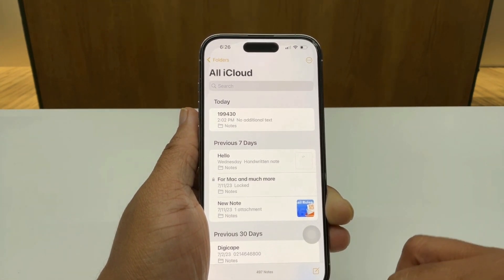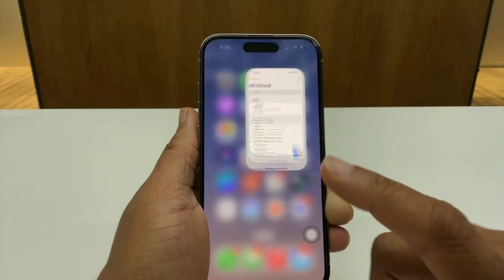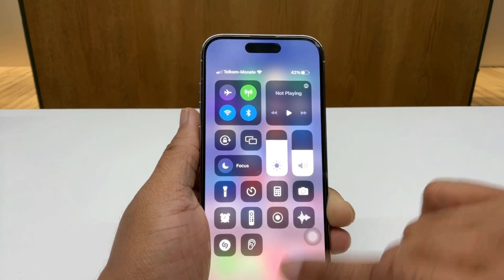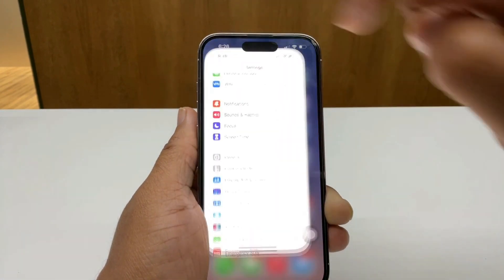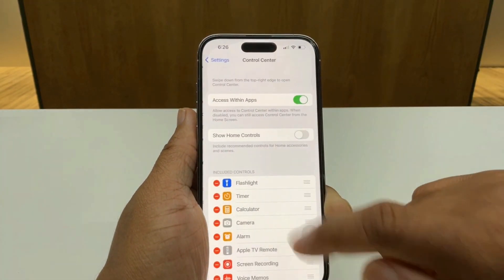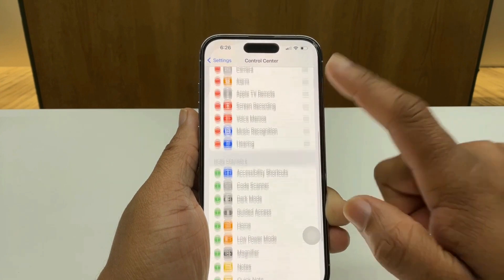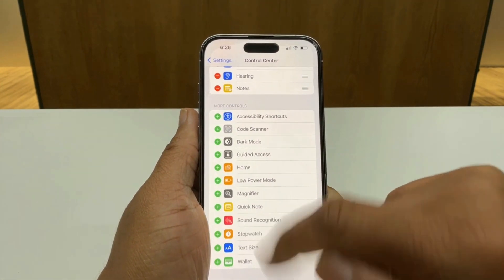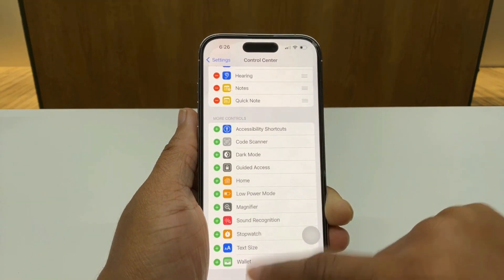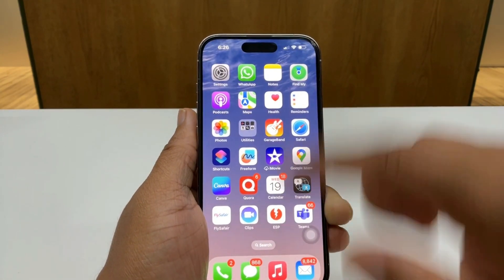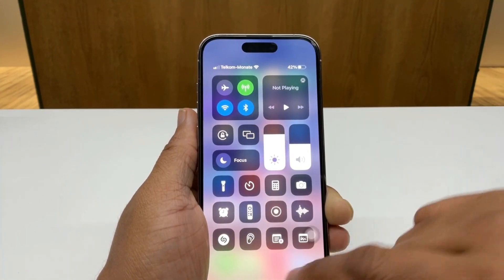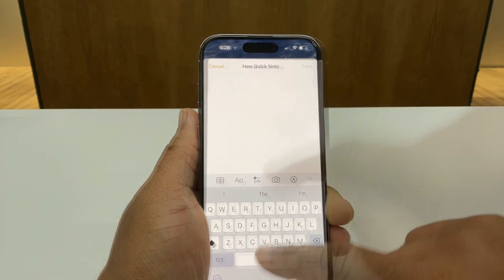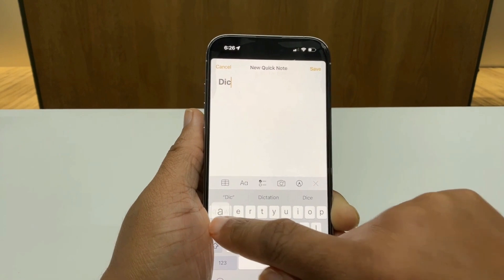To do that, I need to activate it in my Control Center. First, it's not on my Control Center yet, so I'll go into Settings, go to my Control Center setting, and then tap on Notes as well as Quick Notes. Now that I have those added, I can create a Quick Note straight from my Control Center.